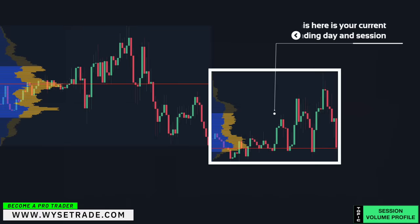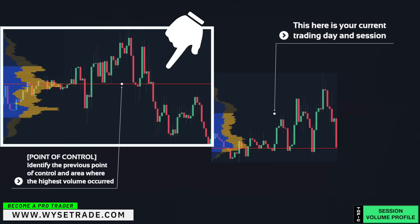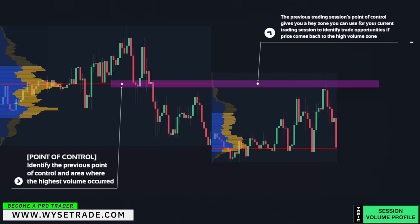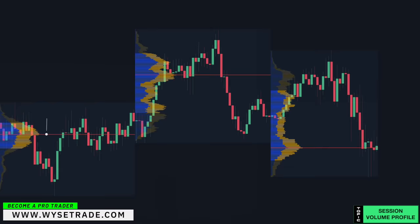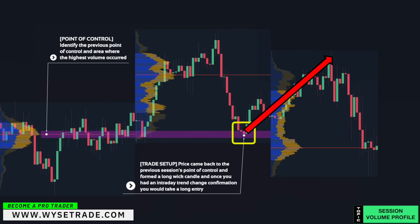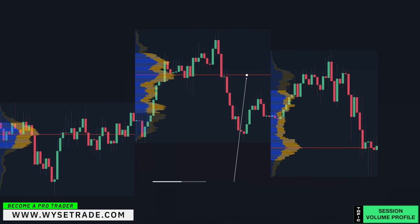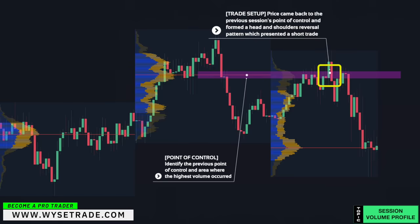Another current trading day example: identify the previous session's point of control as your key zone. Price came back to it and formed a very long wick candle, and once you had an intraday trend change confirmation, you would take a short entry. Additionally, a point of control and high volume area can give you a key zone for the next session — presenting a killer long trade setup — and another point of control giving a key zone that presented a great short trade setup through a head and shoulders reversal pattern.